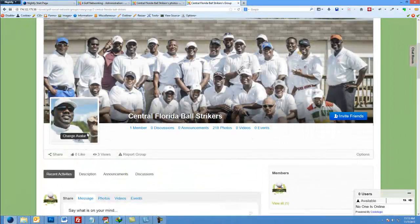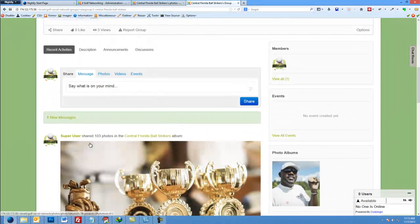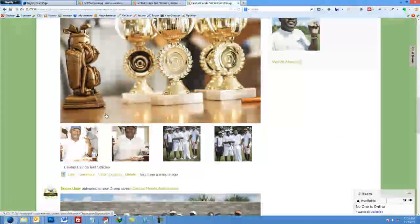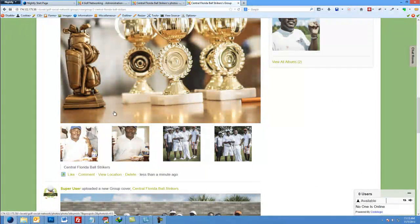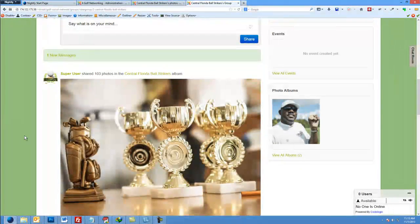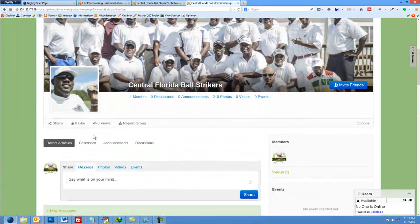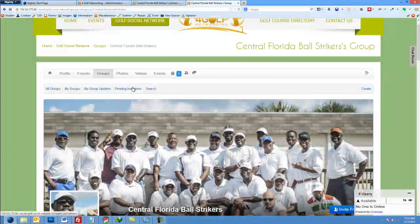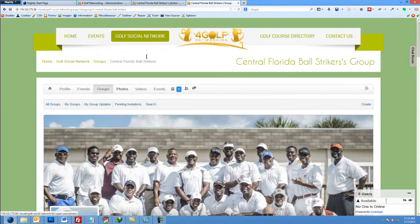Whenever you do anything on your account when you're logged in, it shows up that you uploaded photos or updated your profile — just like on Facebook, anytime you do anything, it kind of shows what you did.